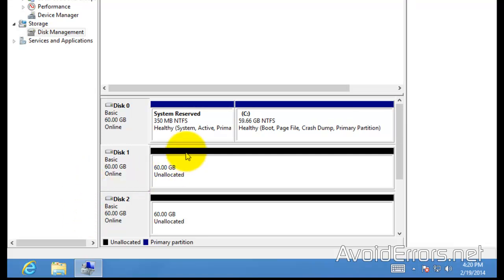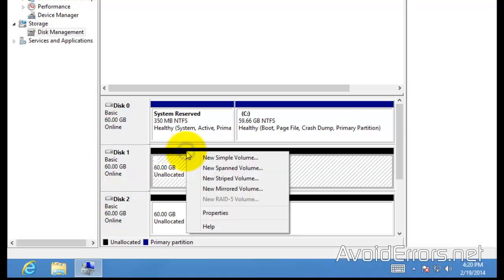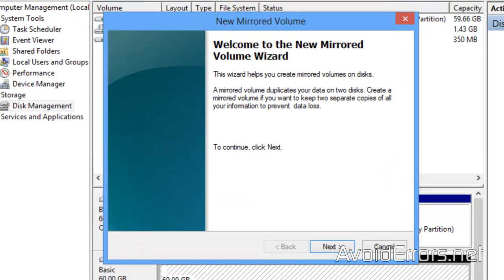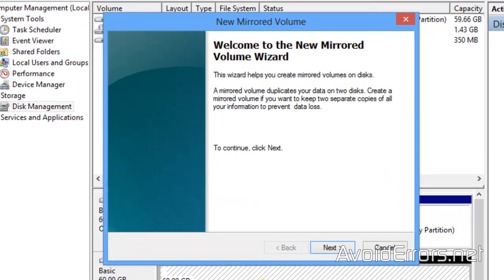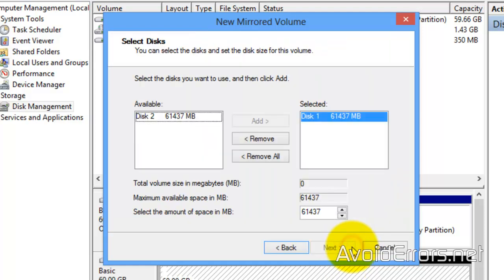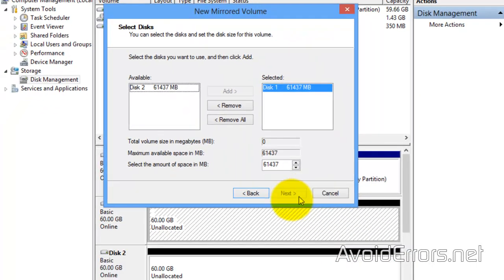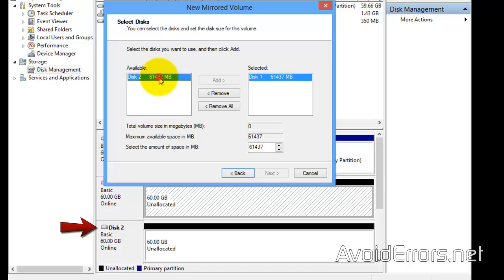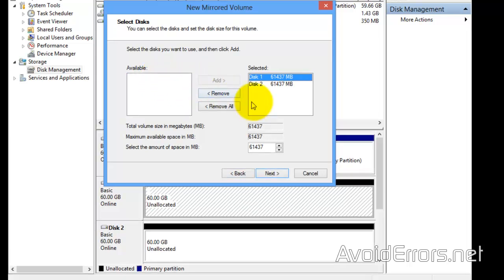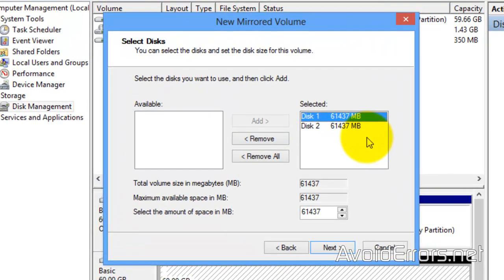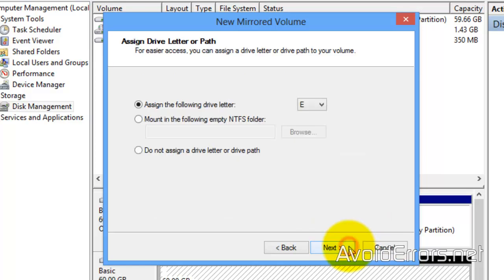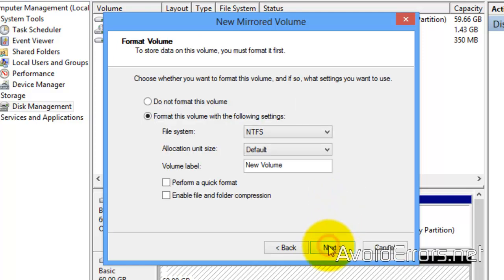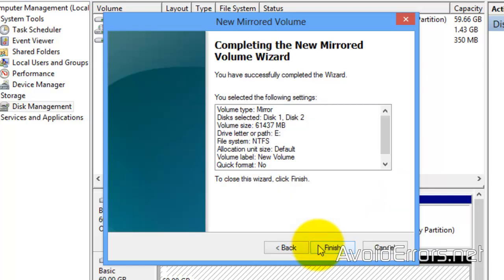Now you can right-click either drive and select New Mirrored Volume, next to the wizard. Now add the second drive, once selected, click Next. Next, you can change the drive letter if you like, next, and change the volume label and also perform a quick format if you want. Next, and finish the wizard.